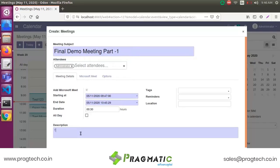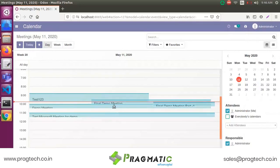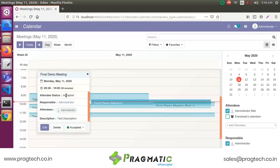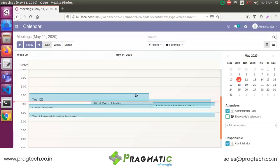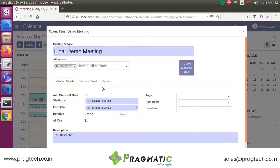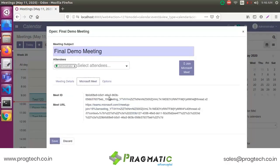Enter the meeting details and description. The meeting is now created. You can see the meeting details. You will get a Meeting ID and a Meeting URL.